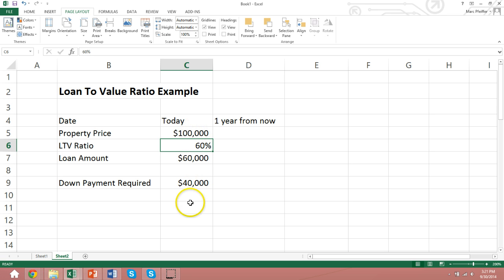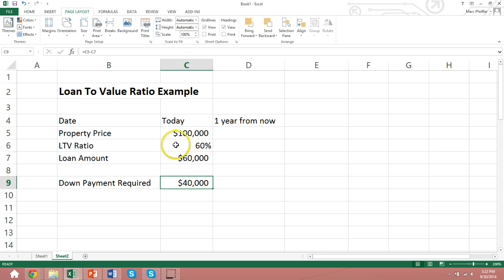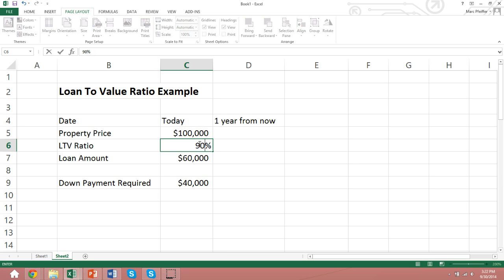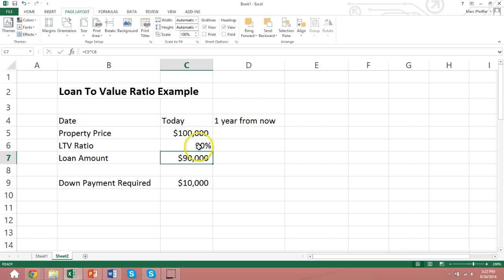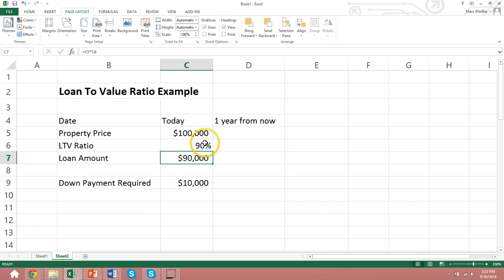In this scenario, the borrower would need to put in $40,000 of the down payment. $40,000 plus $60,000 is the $100,000 property price. And if the loan-to-value ratio increased to 90%, then the borrower would only need to put down $10,000. So we can see that a higher loan-to-value ratio means a larger loan amount and a lower down payment for the borrower.